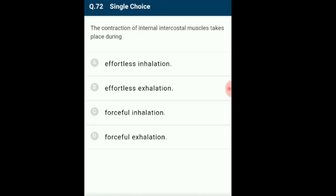Question 72: Contraction of internal intercostal muscles takes place during? The muscles of respiration are attached to the ribcage. Generally, inspiration is active and expiration is passive. The contraction of internal intercostal muscles pushes the ribcage downwards and inwards, decreasing intrapulmonary volume and increasing intrapulmonary pressure. This leads to removal of air from the lungs — expiration. Normal effortless expiration is brought about by relaxation of external intercostal muscles and diaphragm. The answer is option D: forceful exhalation.